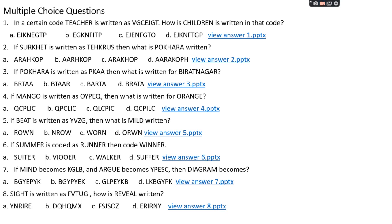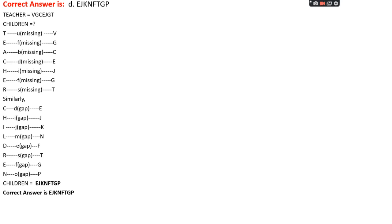How is 'children' written in that code? Option A: EJKNEGTP, Option B: EGKNFITP, Option C: EJENFGTO, Option D: EJKNFTGP. The right answer is option D, that is EJKNFTGP. Looking at the teacher code: T→V (missing U), E→G (missing F), A→C (missing B), C→E (missing D), H→J (missing I), E→G (missing F), R→T (missing S).